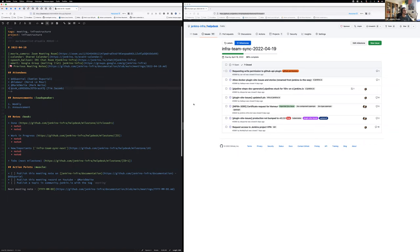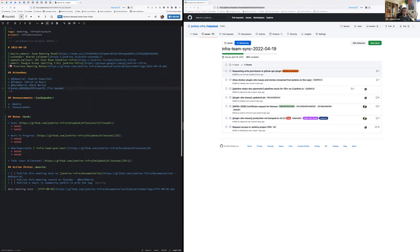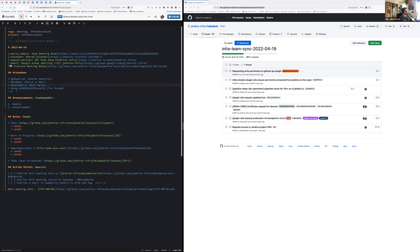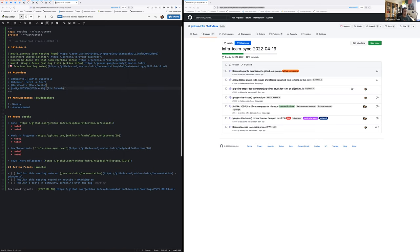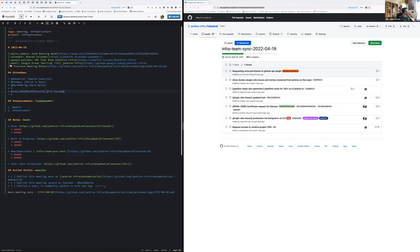Okay, so hello everyone, welcome to the weekly Jenkins infrastructure meeting. Today we have Marc, Stéphane and myself Damien. Tim and Hervé are off today. Let's start with the usual announcements.